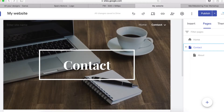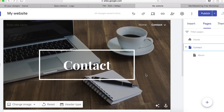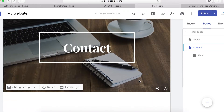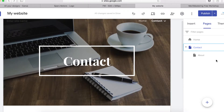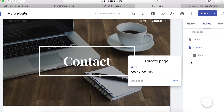The next thing you can do is duplicate a page. Click here to duplicate — you'll now have a copy of that page, which you can then rename.